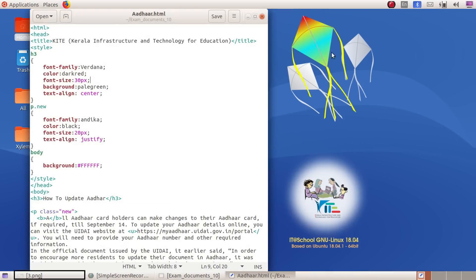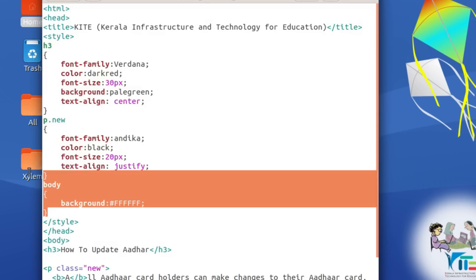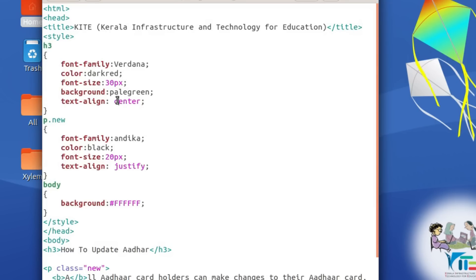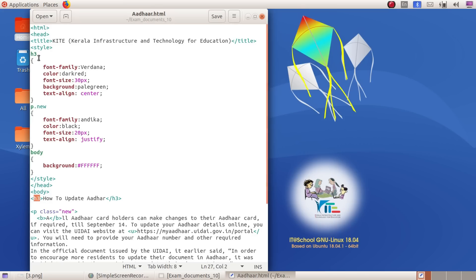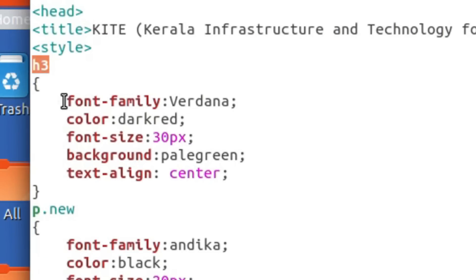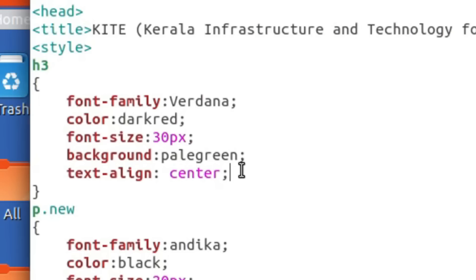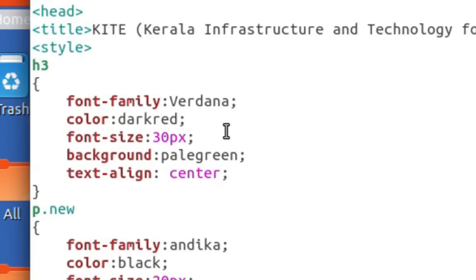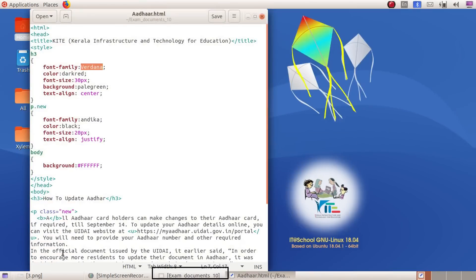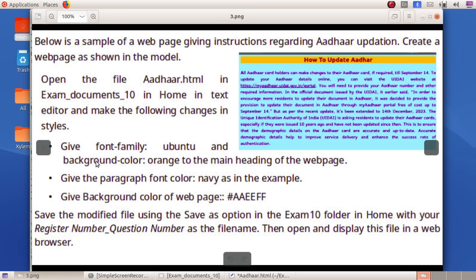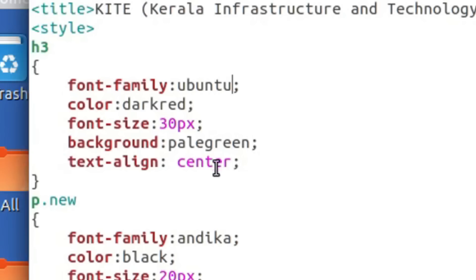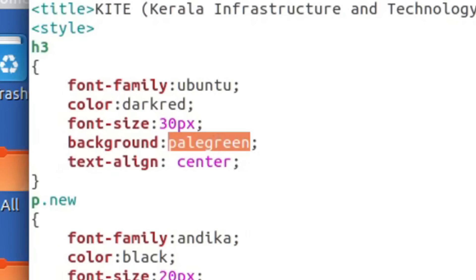Now it's not just cascading style — we are talking about how to update the tab. As with cascading style, that's why it's called the font family. The background color will be called orange.